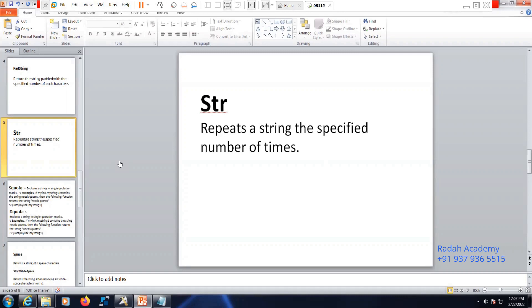Welcome to Data Association. In this video we'll be discussing about the Transformer Stage string function. We're in the process of learning the STR function. So why do we use the STR function? To repeat a string a specific number of times.